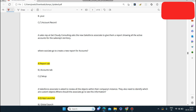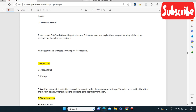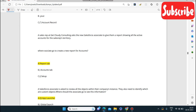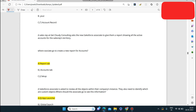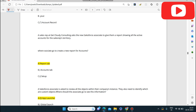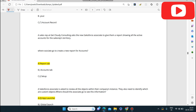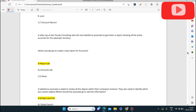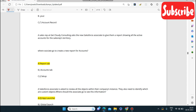Next question: a sales rep at Get Cloudy Consulting asks the Salesforce associate to provide a report showing all active accounts for the sales rep's territory. You can check this in the Reports tab, where you can see all the active accounts from that particular sales rep territory.